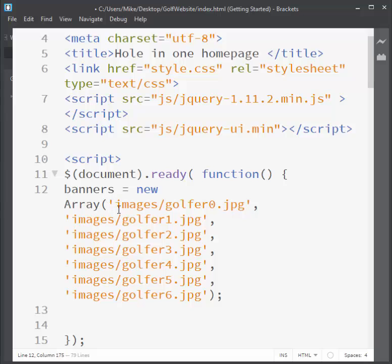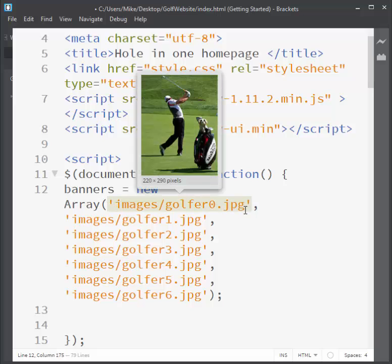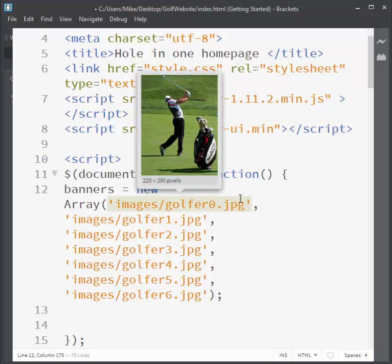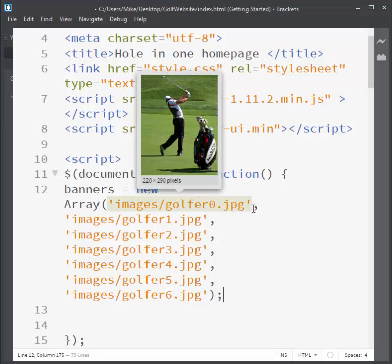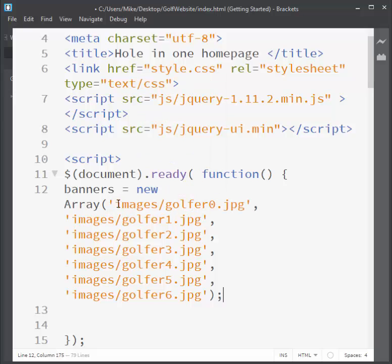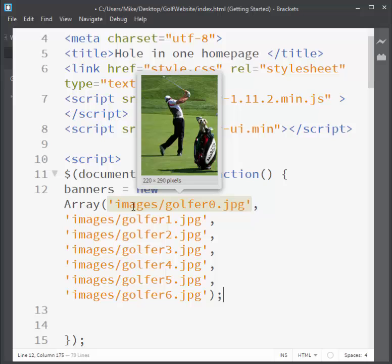In the parentheses, you create each instance of the item you want stored, separated by a comma. Notice in quotation marks — single quotes, though you can use double quotes as well — it says images/golfer0.jpeg. That's the source.